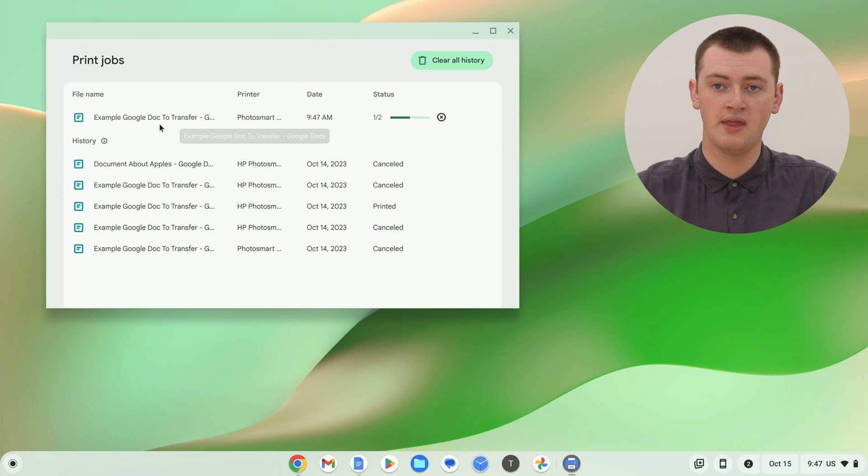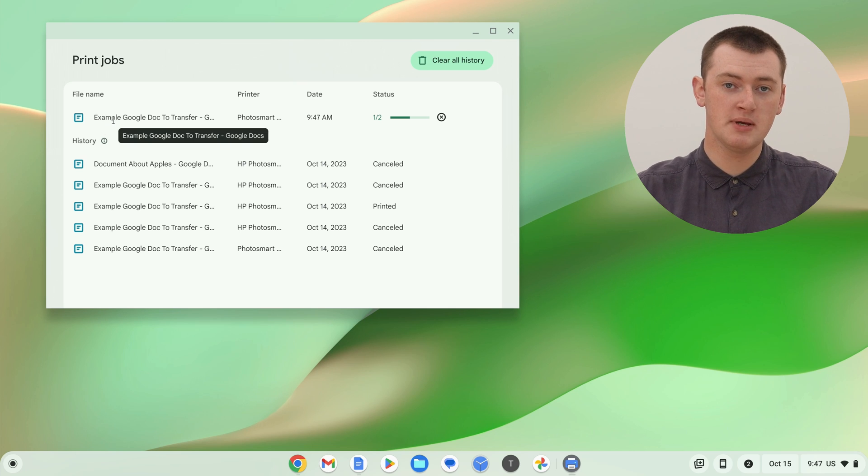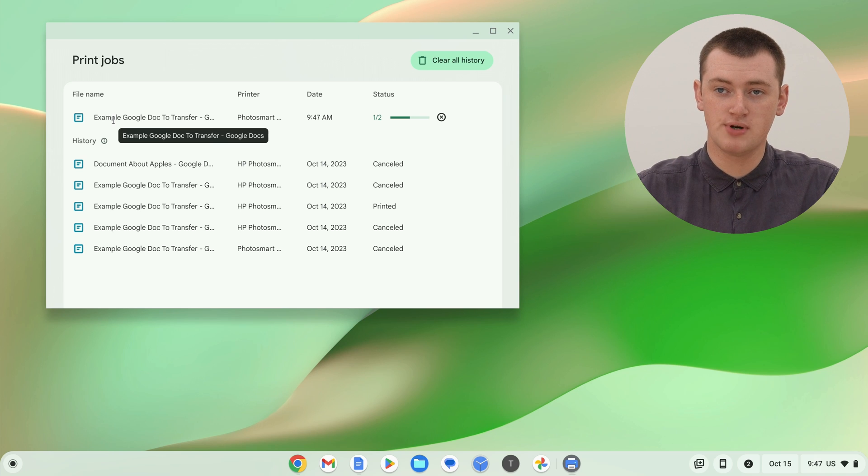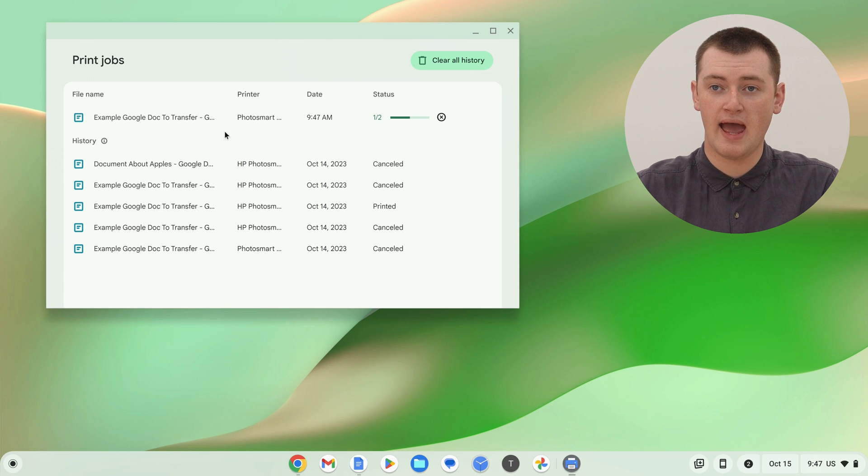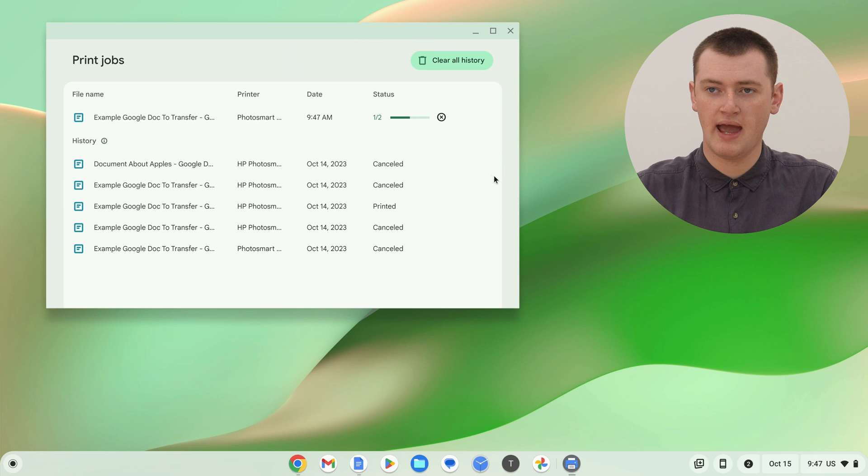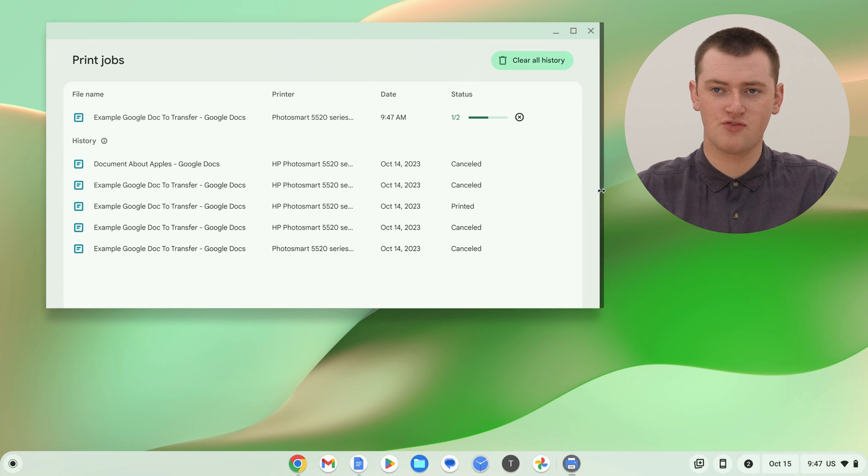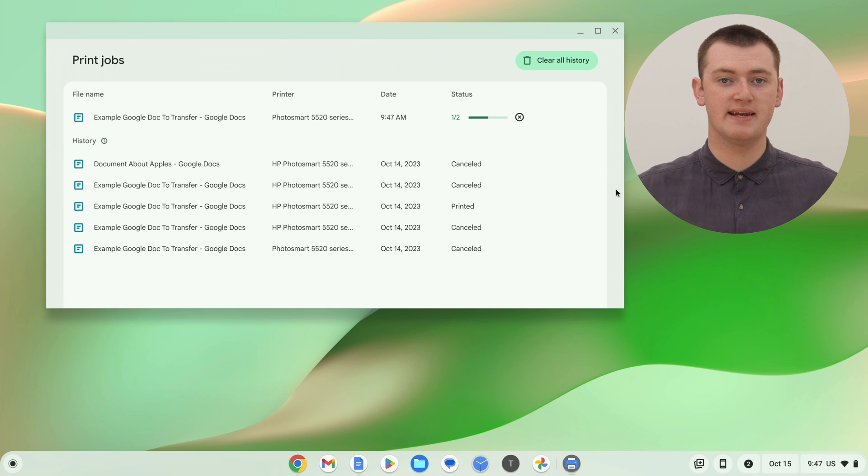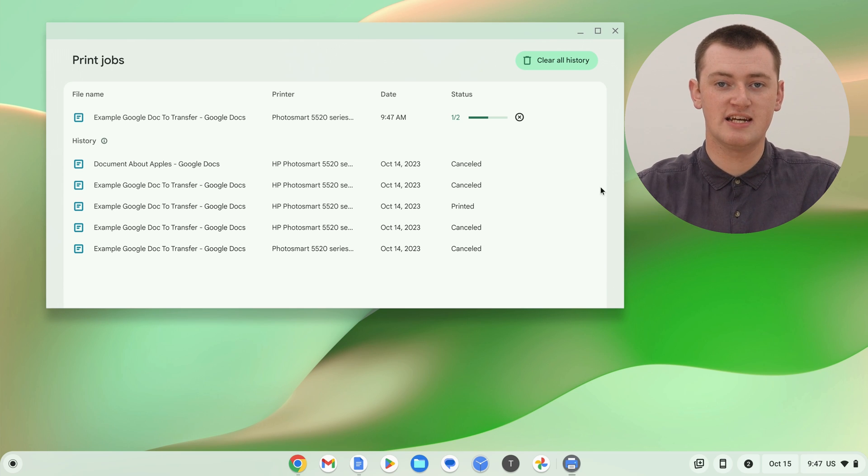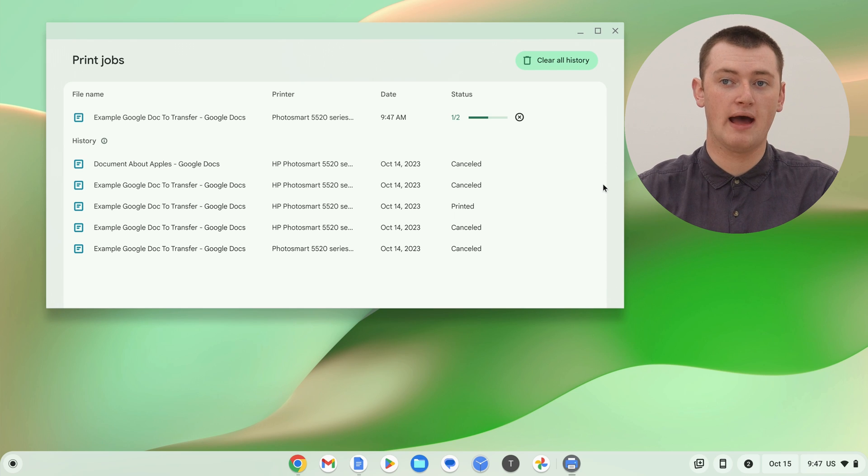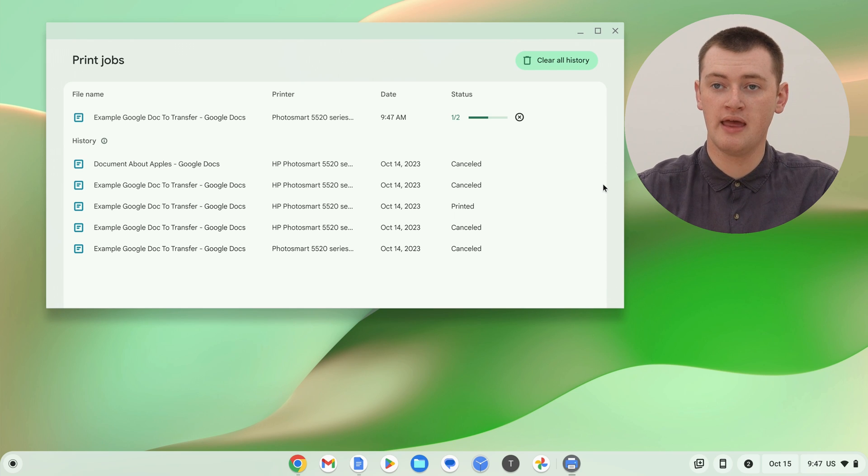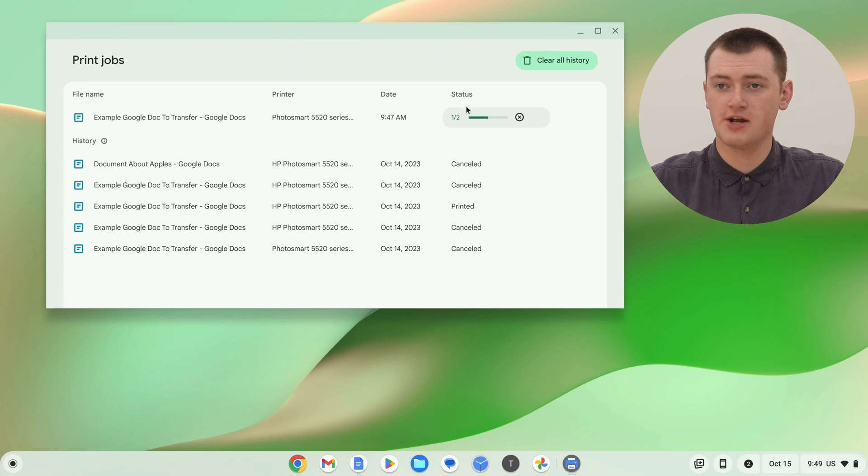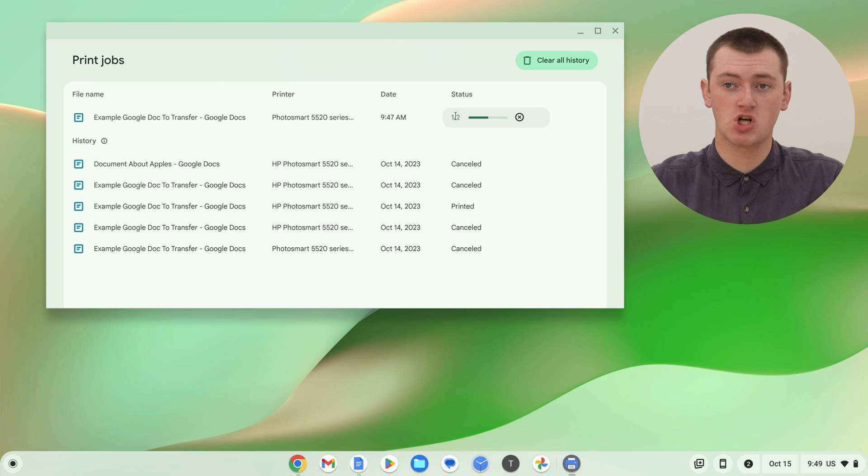So, as you can see, we have the name of the document, or the name of whatever it is you're printing, and the name of the printer it's printing on. It seems to cut that name off, and you often can't expand it enough to see the entire name, but you should see enough of the name to know which printer it is, if you have multiple printers. And you see the date that you added it to the queue, so basically the date and time when you clicked the print button, and over here we have the status of the print job.